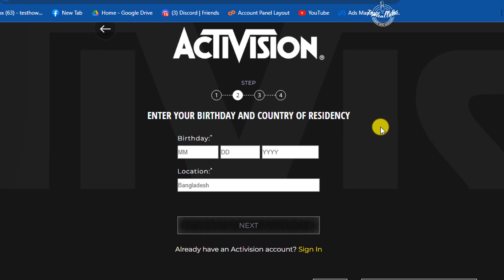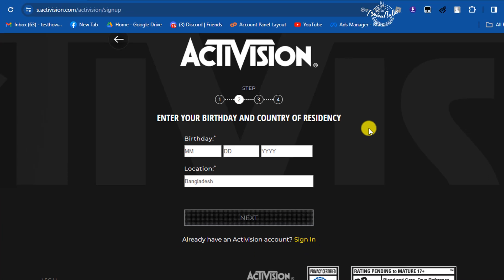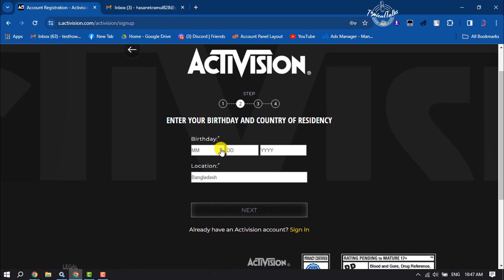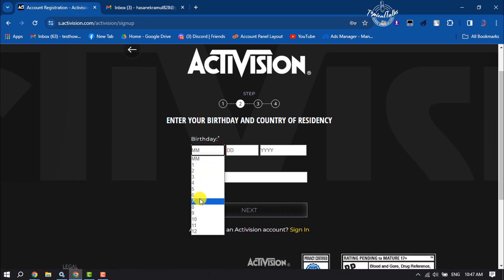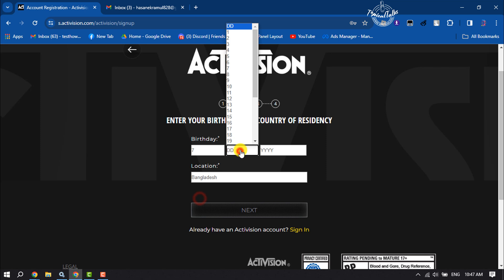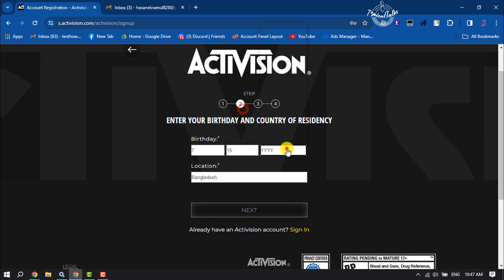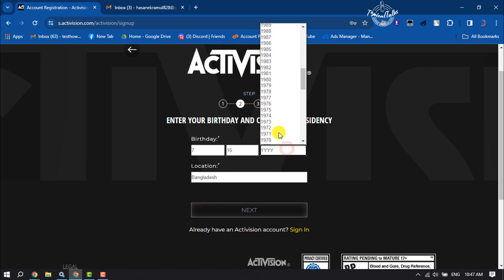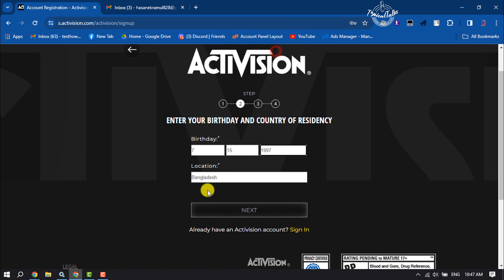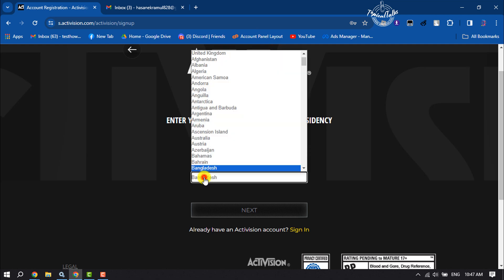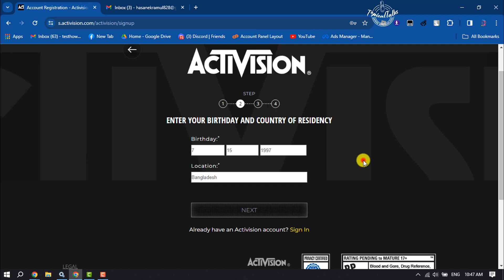Here you have to enter your birthday and country of residency. Select here your country and click on next.